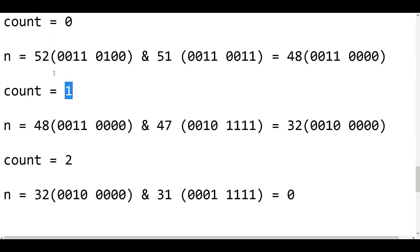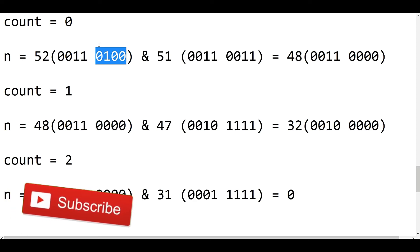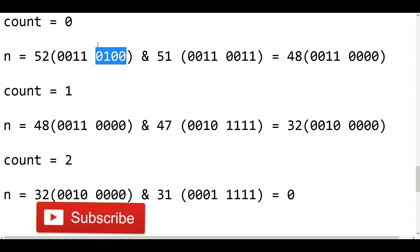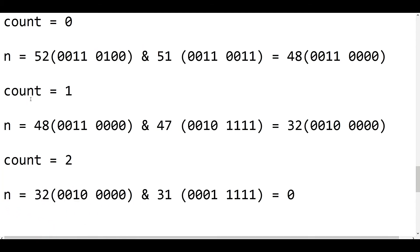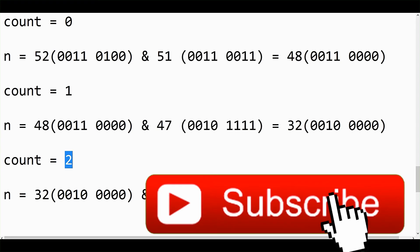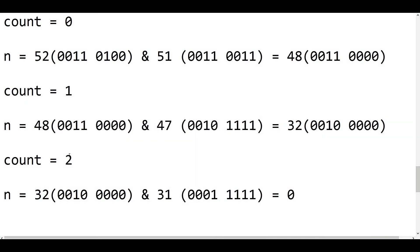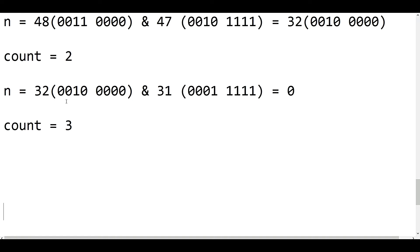The count increments by 1, meaning the least significant set bit is counted and cleared — it will be no longer available. The leftmost set bit which is high will be no longer available; that is the technique. Now n equals 48, so 48 AND 47 gives 32, and count increments to 2. Then 32 AND 31 — this is the only remaining set bit — goes to 0 and count increments to 3.